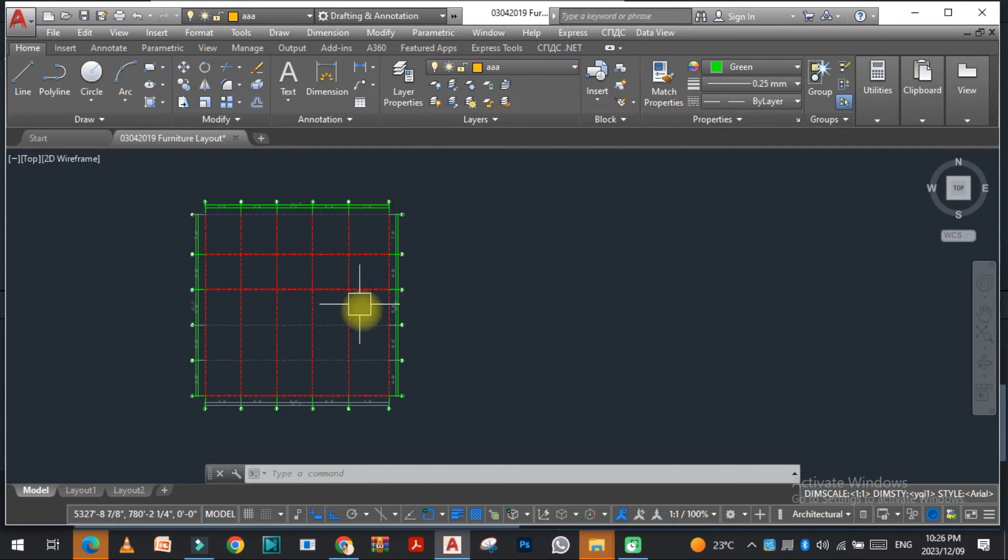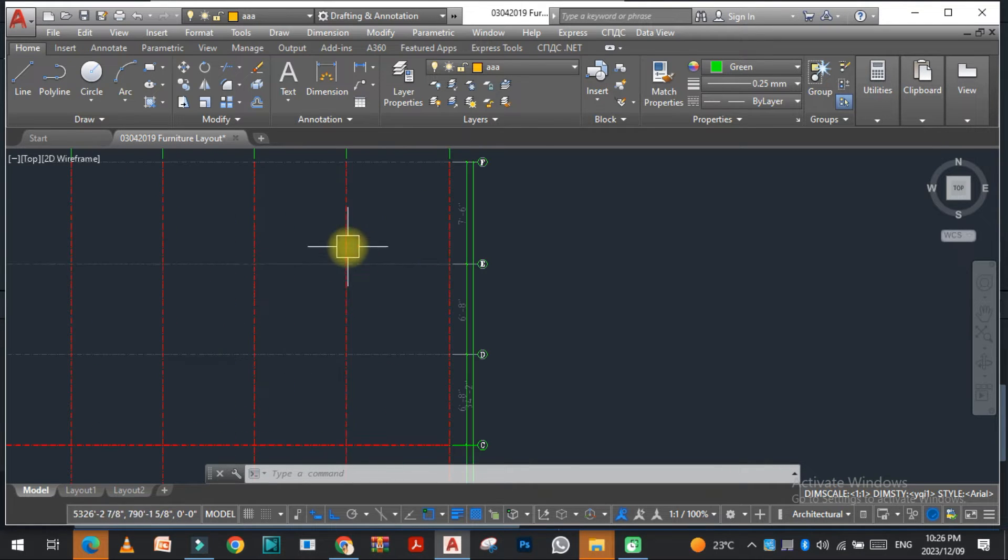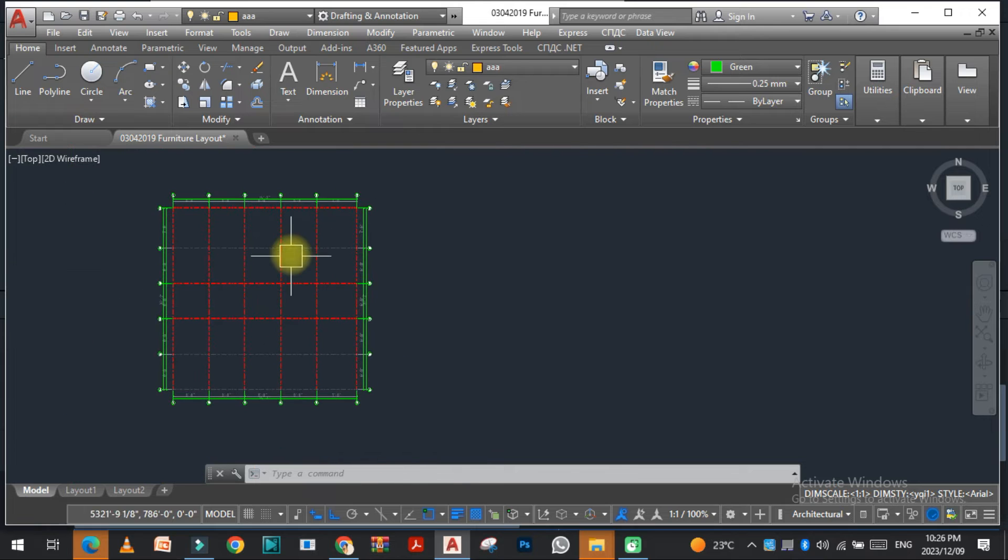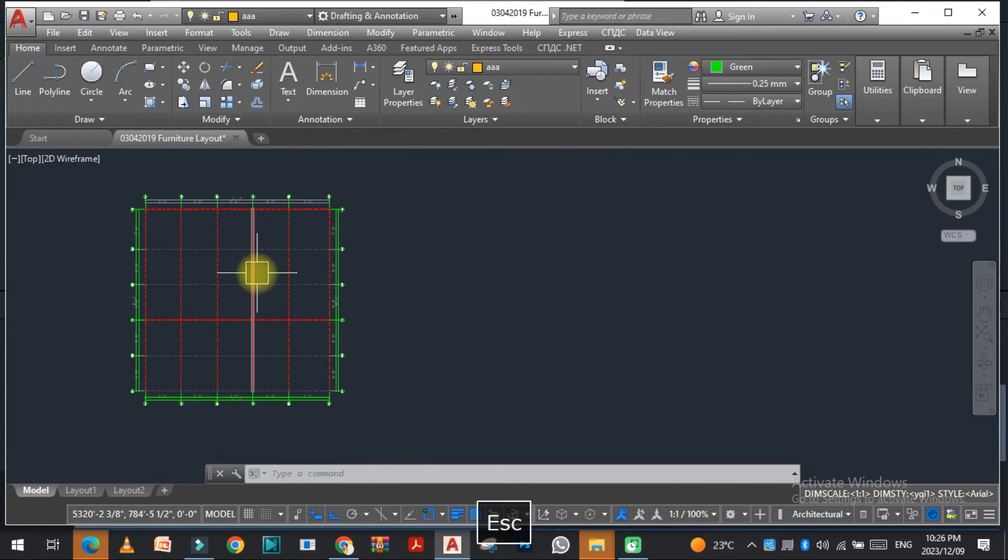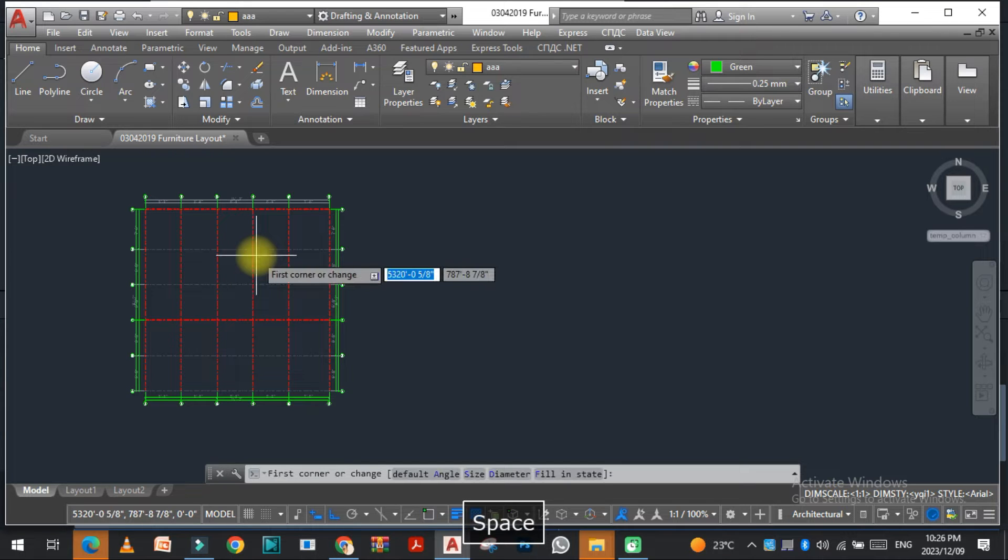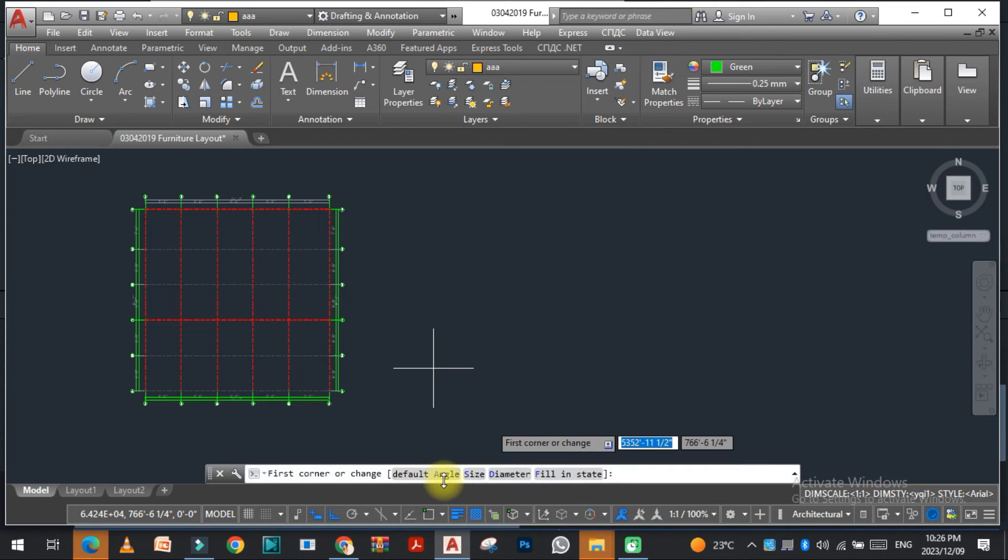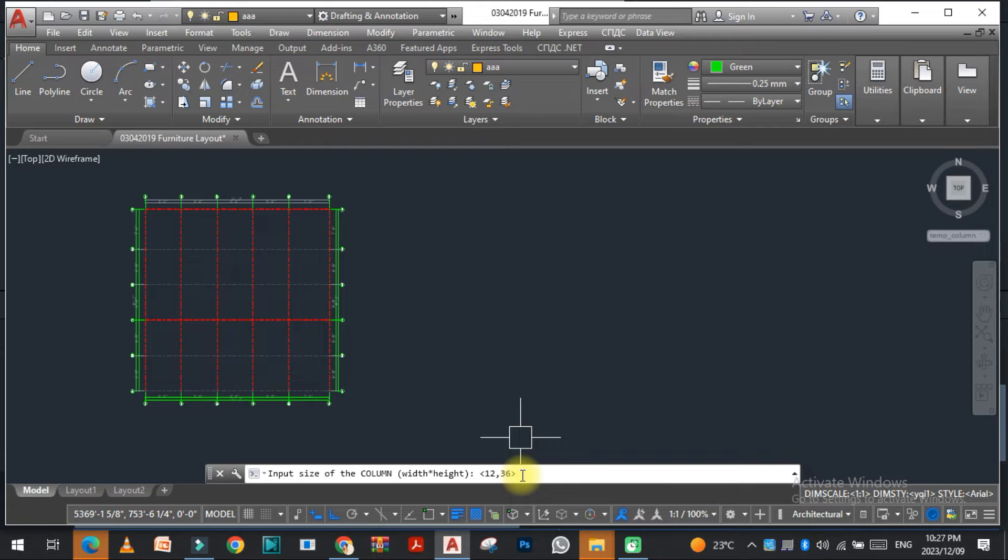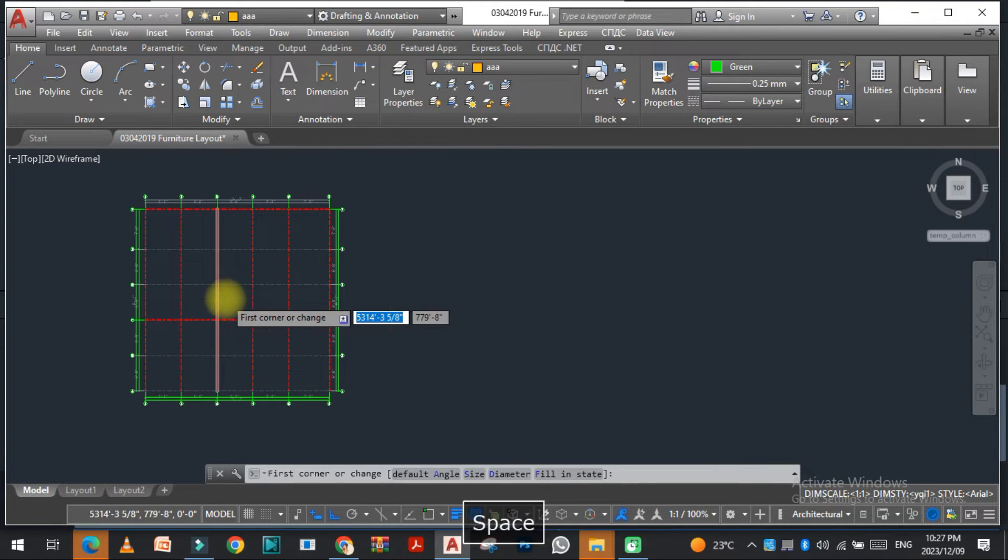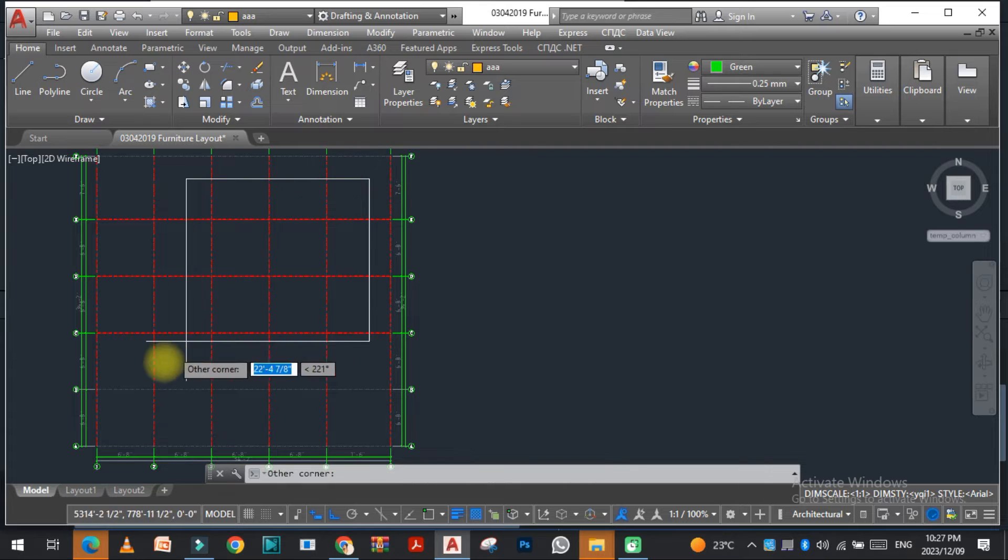Now we have the second command. The second command is related to the columns. I want a column over here on this grid intersection point, so I just need to type ZZBZ. As you can see, there are different options: angle, size, diameter, fill, and state. I select this one, so the size is 12 inches by 36 inches. I just enter here and select this.